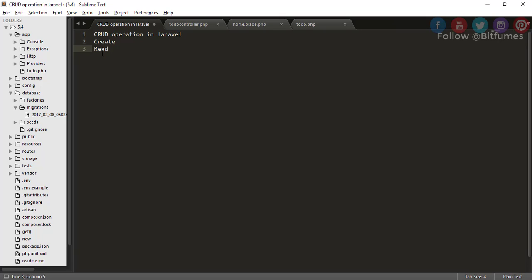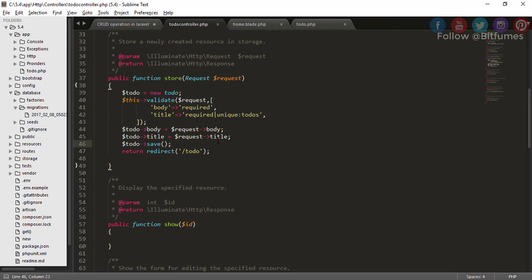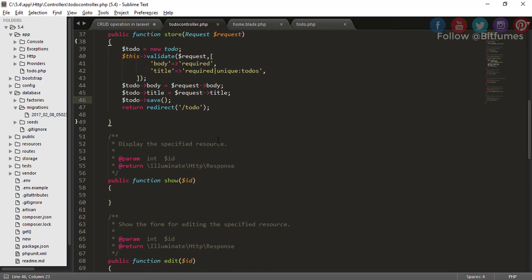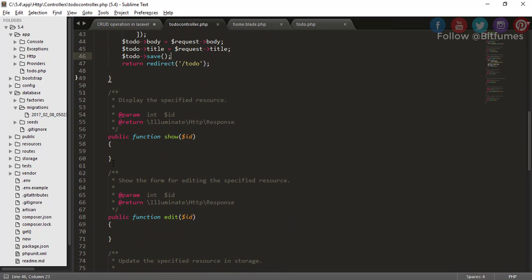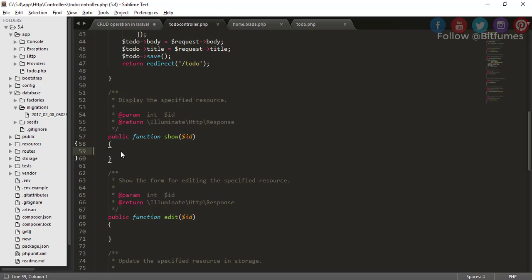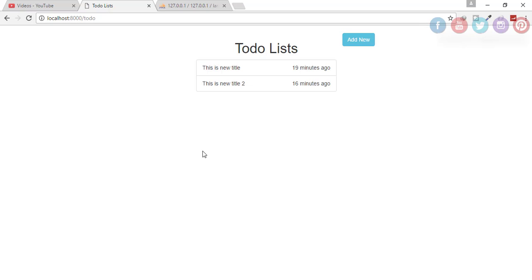Here you can see we've generated the resource controller, and resource controller has given us this show function. Our goal in this episode is that we want to click here and show the title and body together in a separate page.